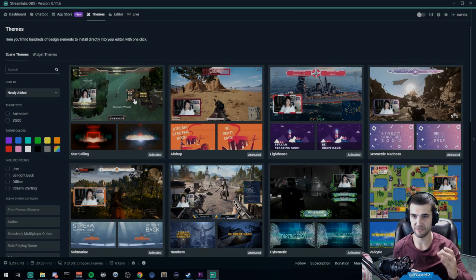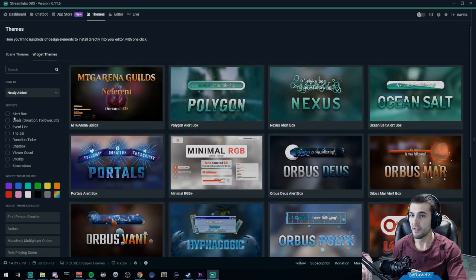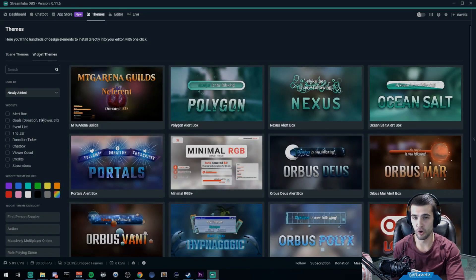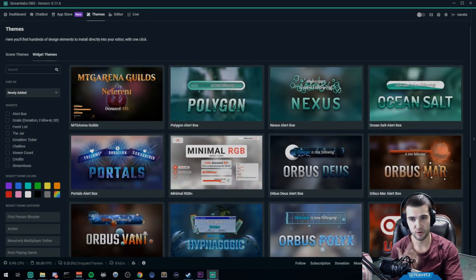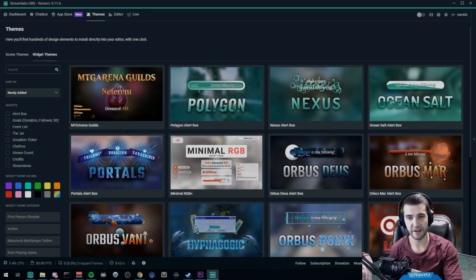Scene themes are for your overlays and information about your stream, like where you're gonna put your webcam and stuff like that. Widget themes are things like your alert boxes, your goals.